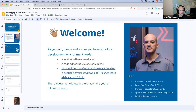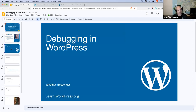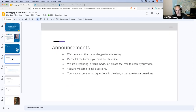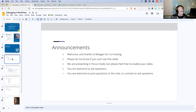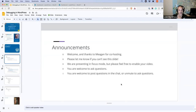Today we're looking at debugging in WordPress. Before we get started, a few announcements — welcome again everybody, and thank you to Megan who is co-hosting with me today. Say hi Megan! If you can't see this announcement slide right now on the screen, please let me know. There should be a Google Slide on the screen I'm sharing — if you can't see it, I'll disable the screen share and re-enable it.